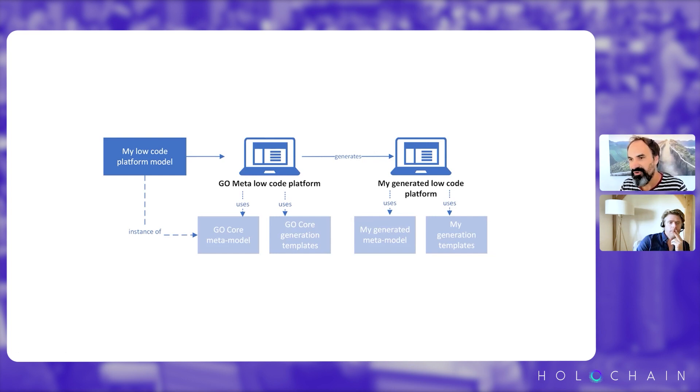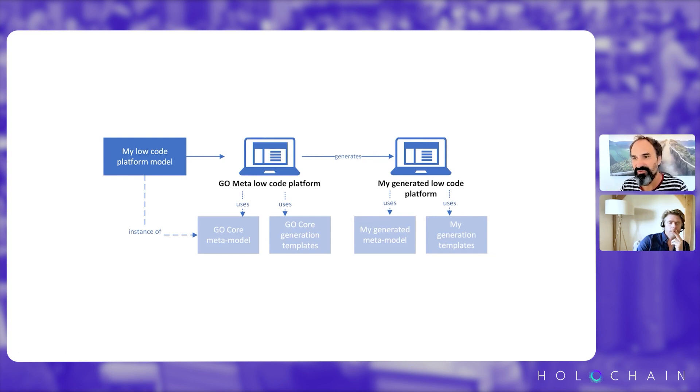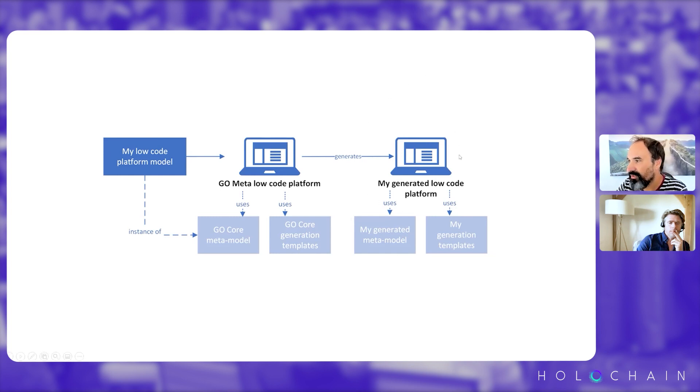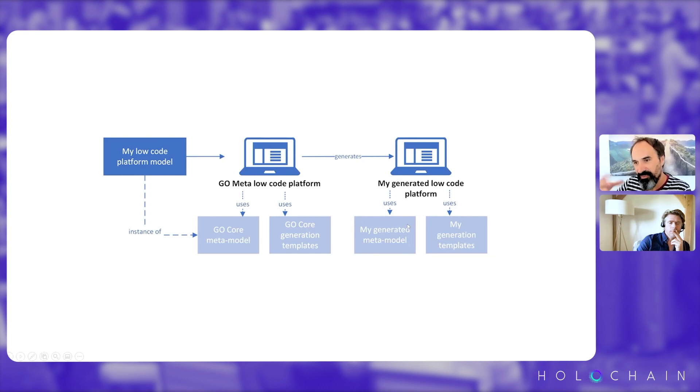It's not really designed for it. But here we can create a new low-code platform with a new meta model that will be representing surveys.